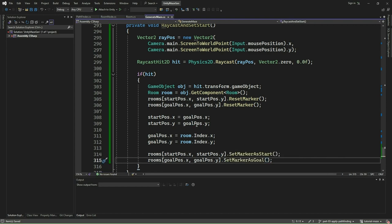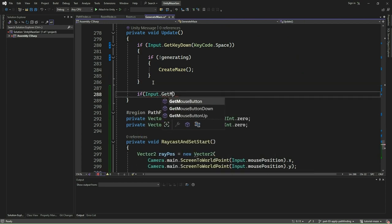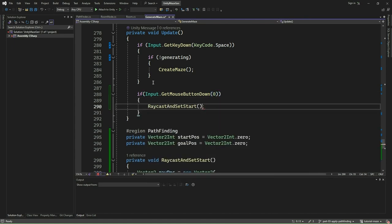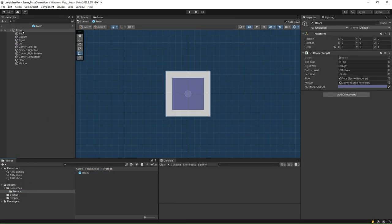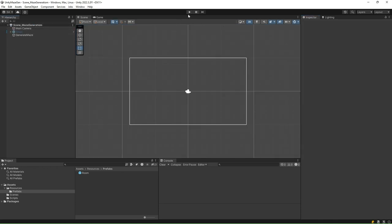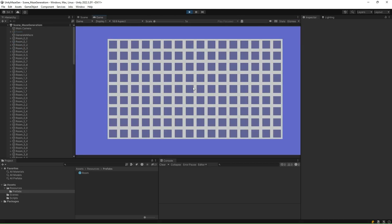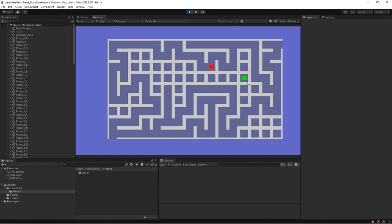Now, go to the Update method and add the code to handle the left mouse button down event and invoke RaycastAndSetStart. After that, go to the Unity Editor, open the room prefab and add a BoxCollider2D component to it so that we could handle the Raycast. Resize the BoxCollider2D component to 7, 7 in the X and Y axes to match the room size. Click Play and select any room to set it as the goal or destination. Initially, the Start position will be Room 0,0. With each subsequent click, the previous goal will become the new start. Later, we will use Pathfinding to navigate between these Start and Goal rooms.